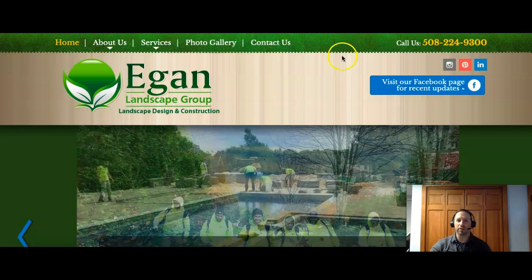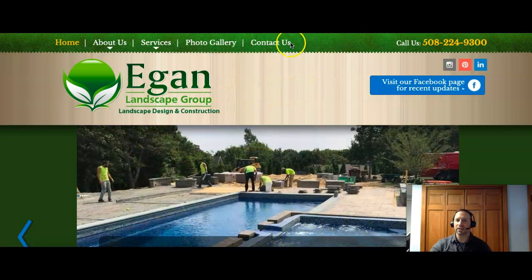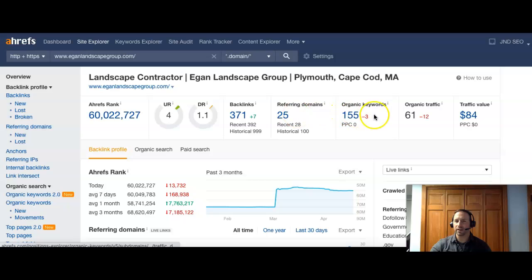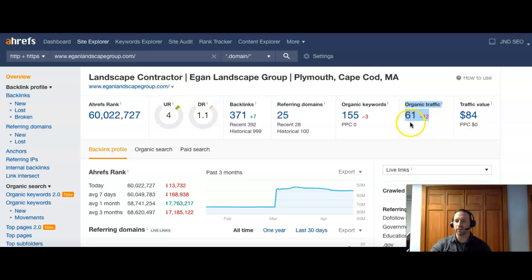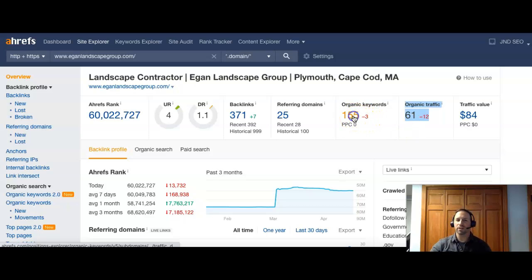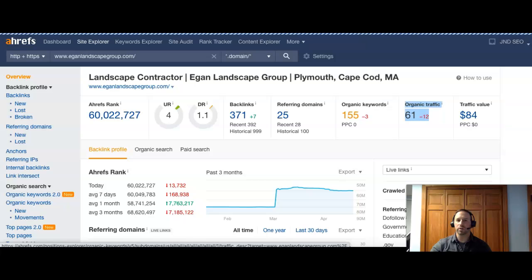I grabbed one of your competitor sites, Egan Landscape Group. And you can see they have 25 referring domains with over 300 backlinks. They have 155 organic keywords. And they're getting about 61 people to their site per month. Now, you will have some tire kickers. So depending on what your conversion ratio is based on calls and estimates. Well, let's take a look at some of their keywords here.